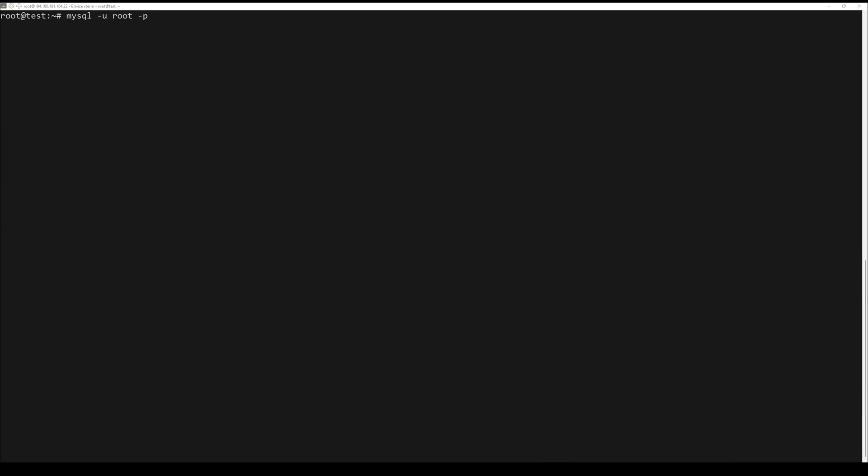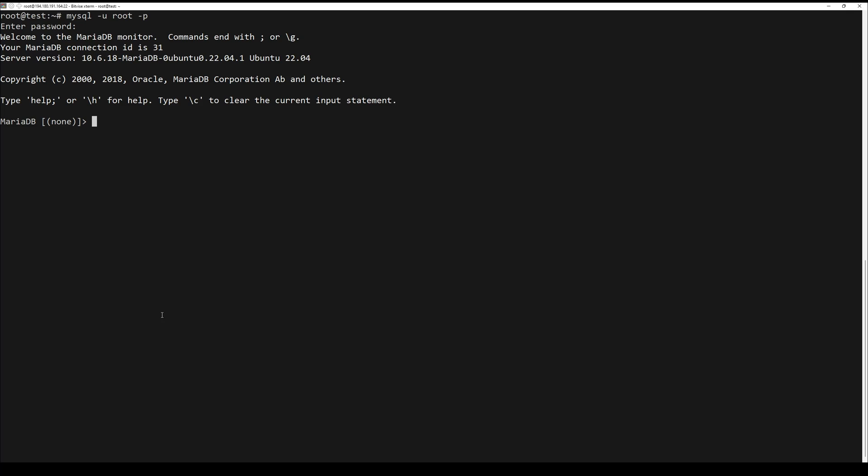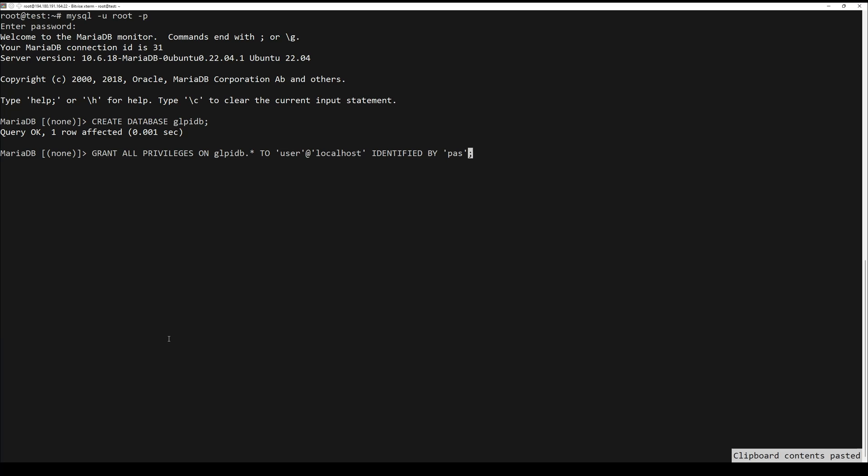When the LAMP stack is installed, you need to configure MariaDB. First, access the console. Next, create the new database. You can change the database name.